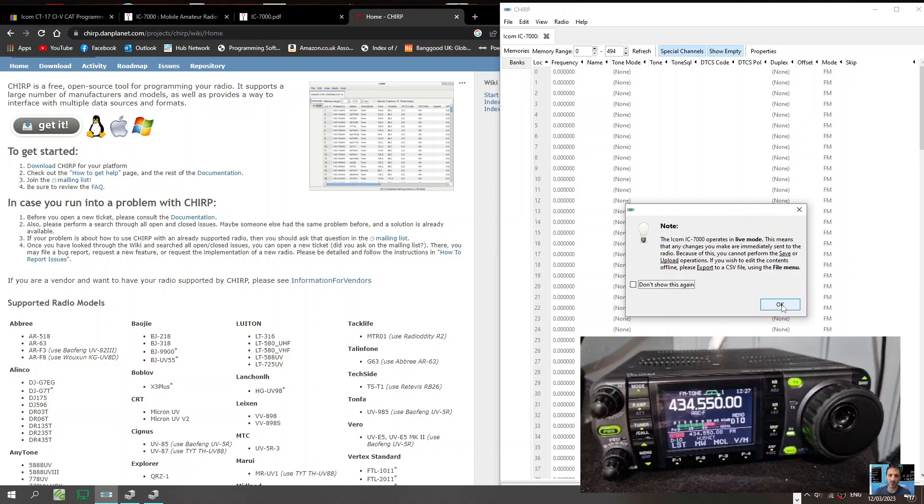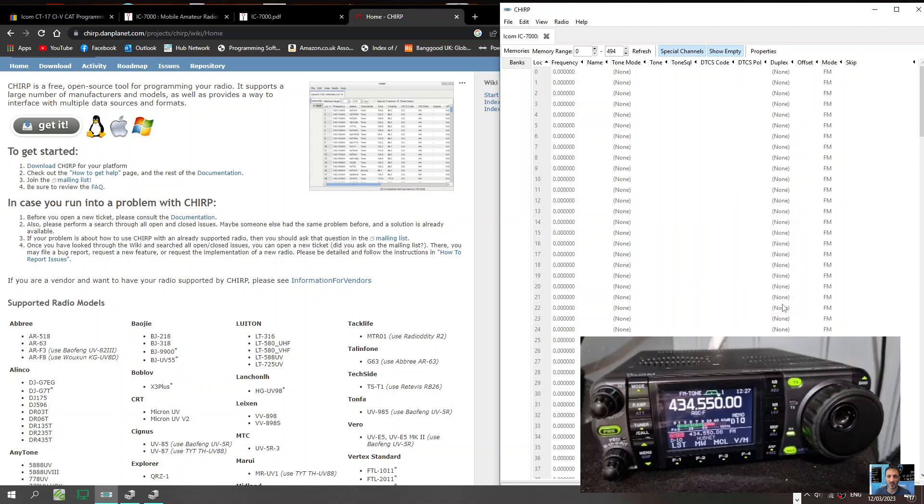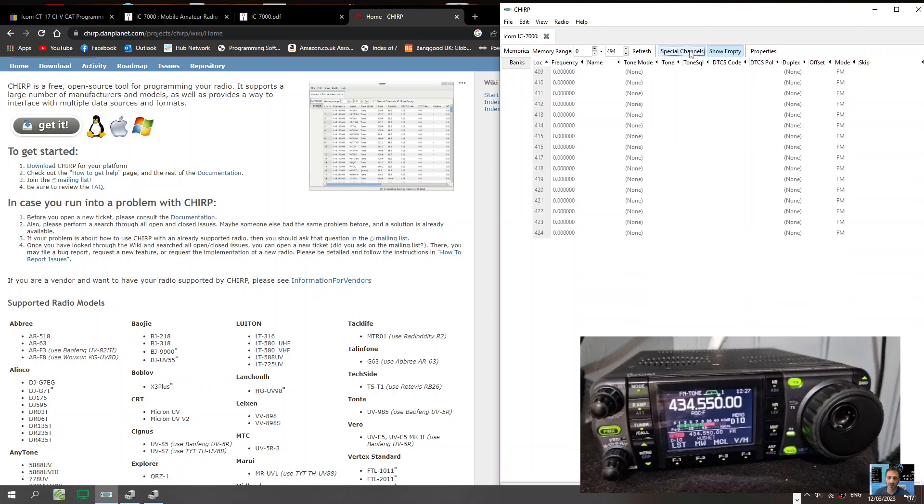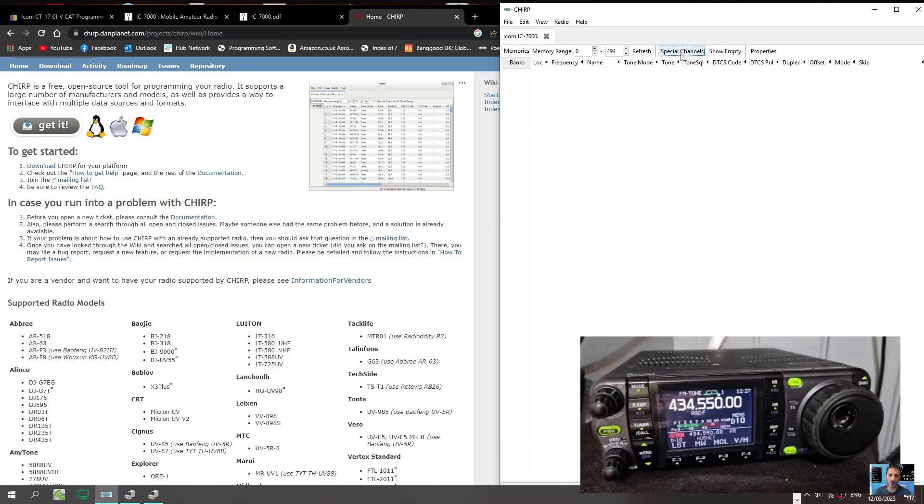It actually does this live, OK, which is unusual. But yeah, and then you can just read the radio and make different selections, show empty, special channels, properties.